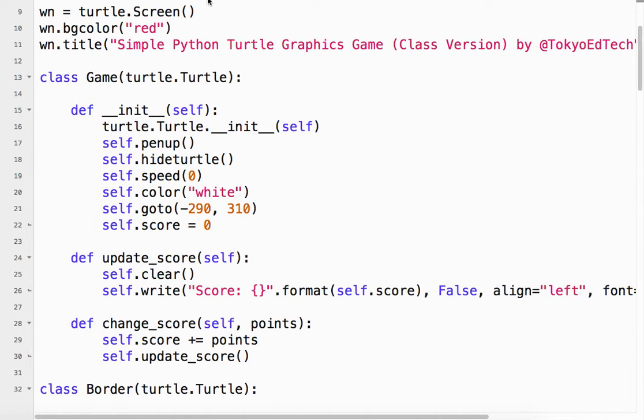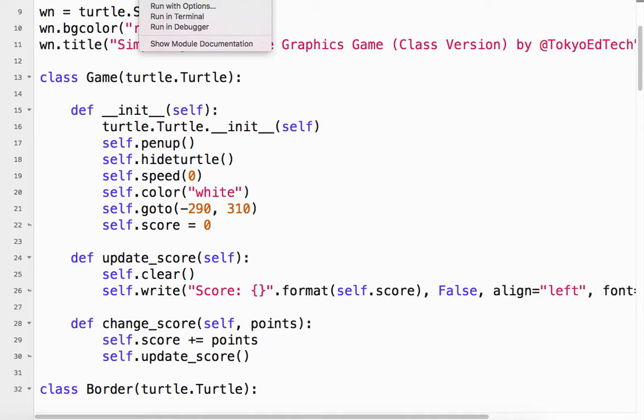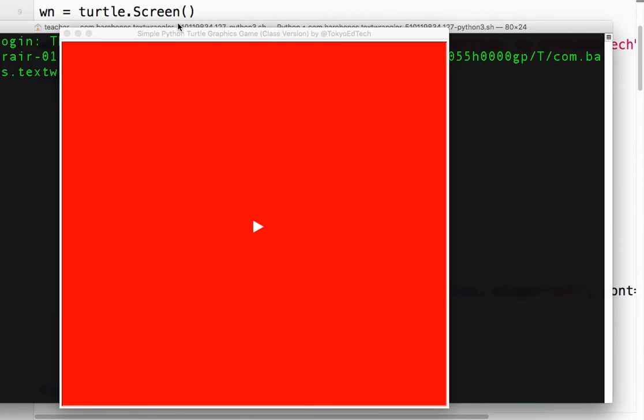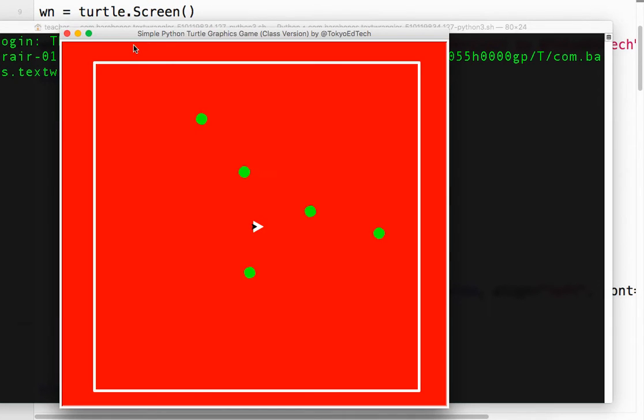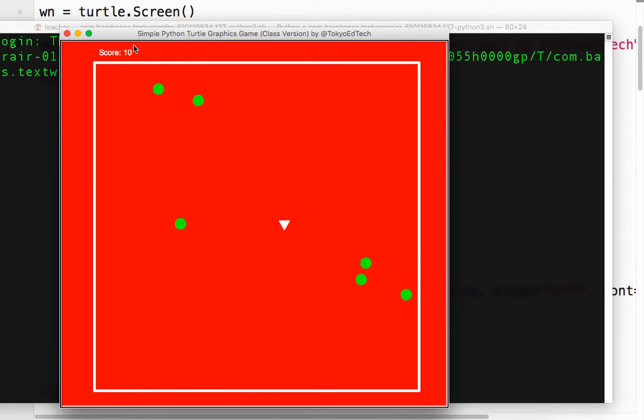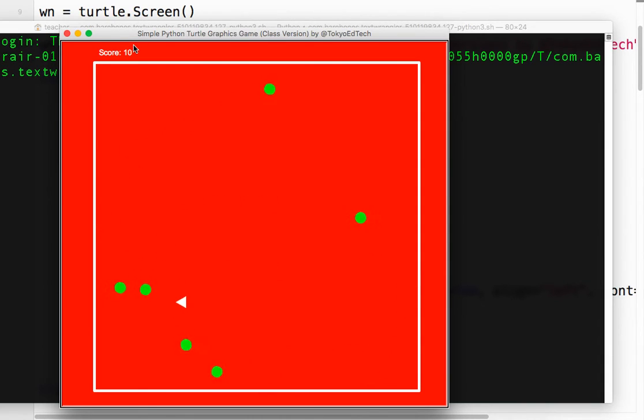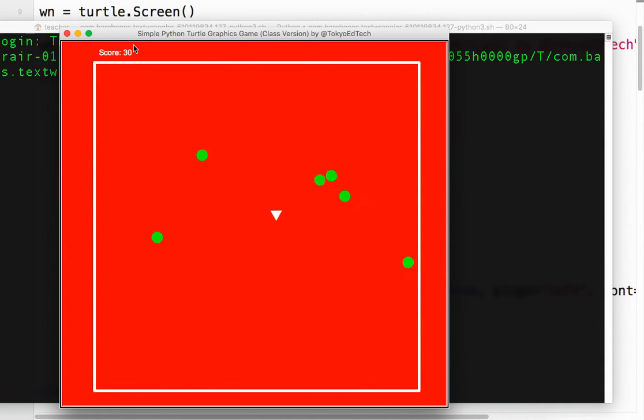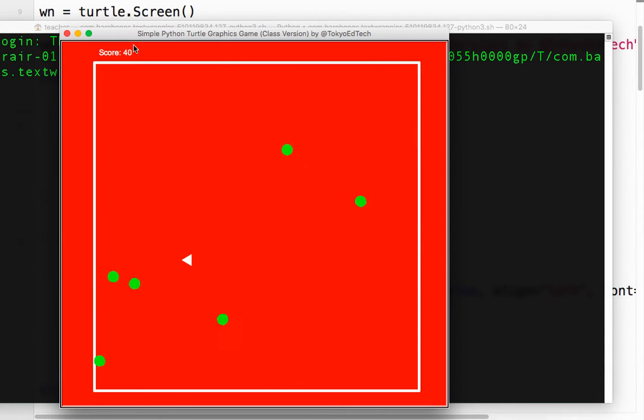Okay, so let's take a look at that. Okay, so watch for the score. Okay, I already had one collision. And 20, 30, 40. Okay, so you can see how the score is going up.